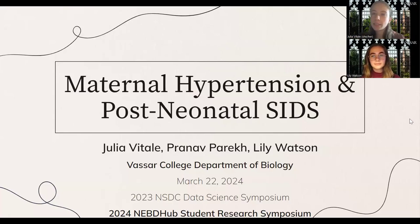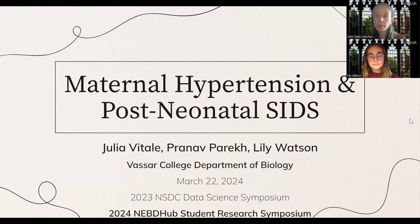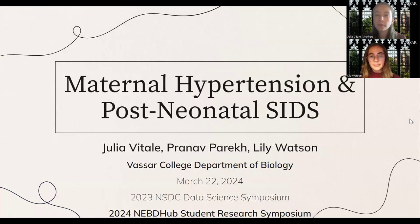Hi, welcome to our presentation. Today we're going to be presenting on paternal hypertension and post-neonatal SIDS. My name is Julia Vitale. My name is Lily Watson, and our third team member is Pranav Parikh. We're from Vassar College.